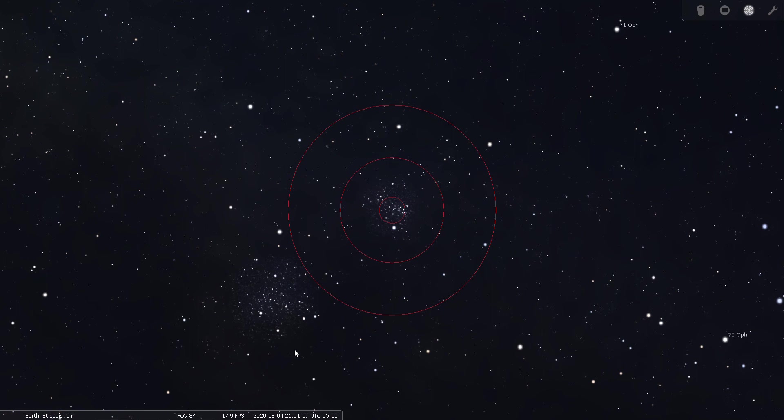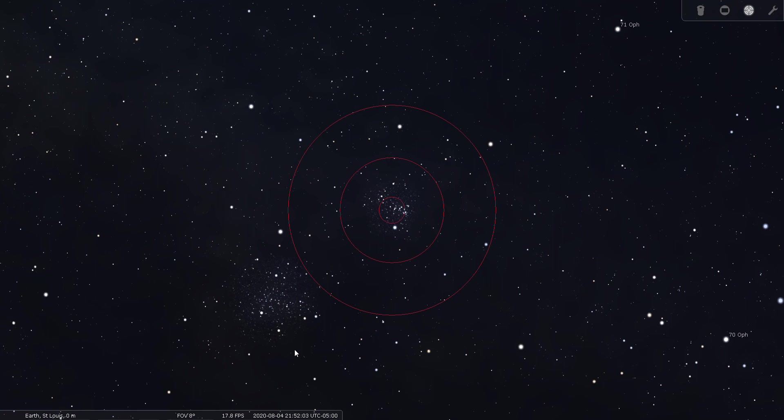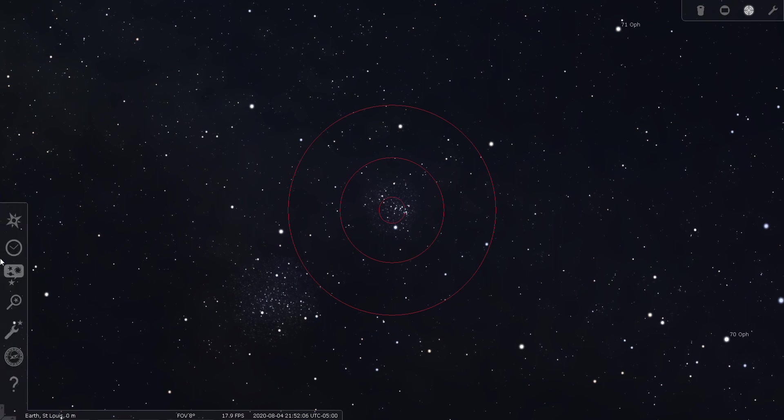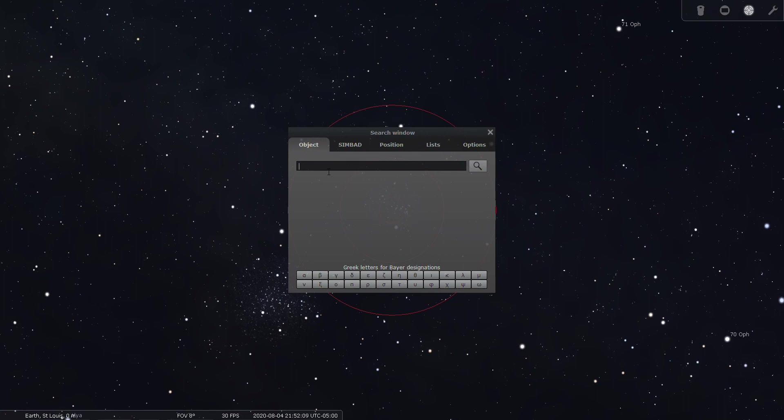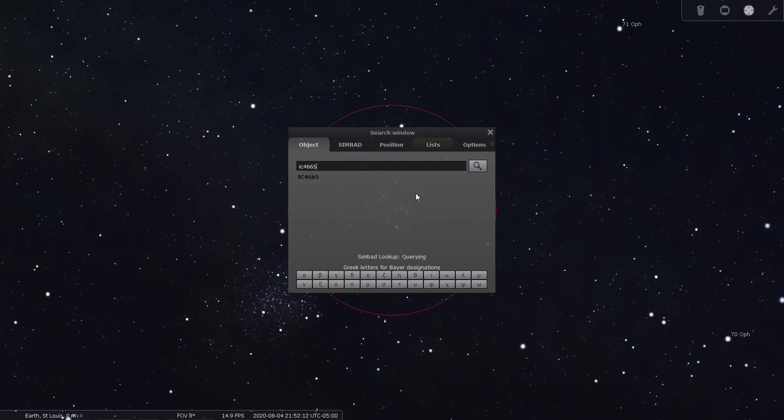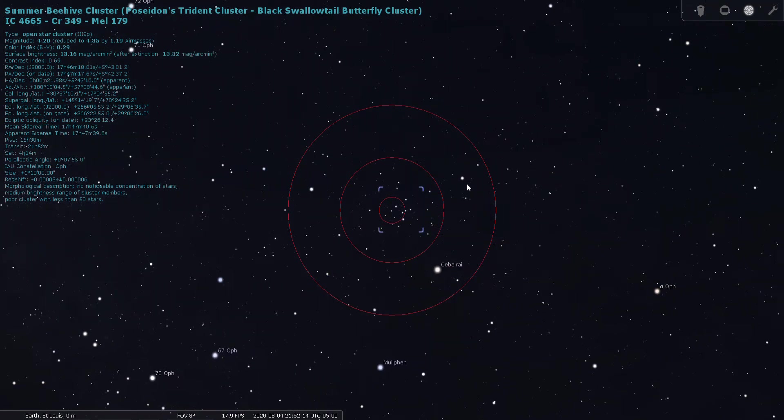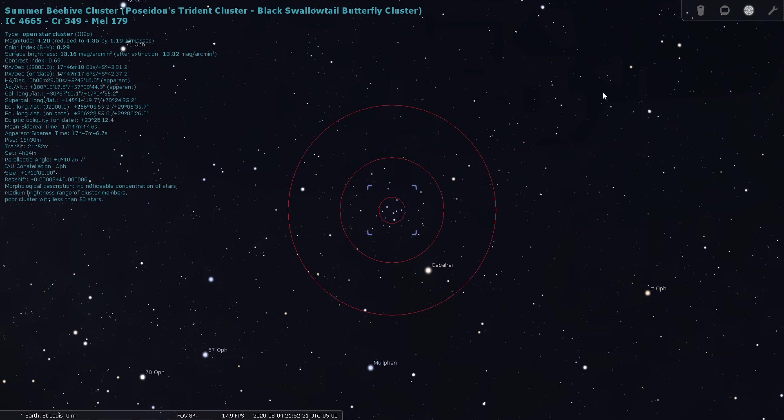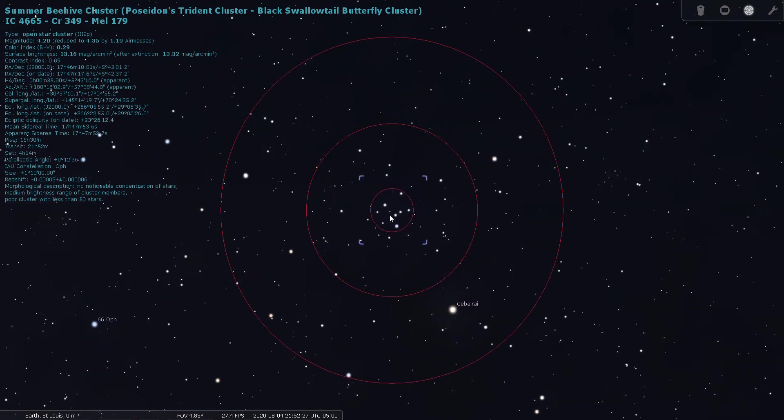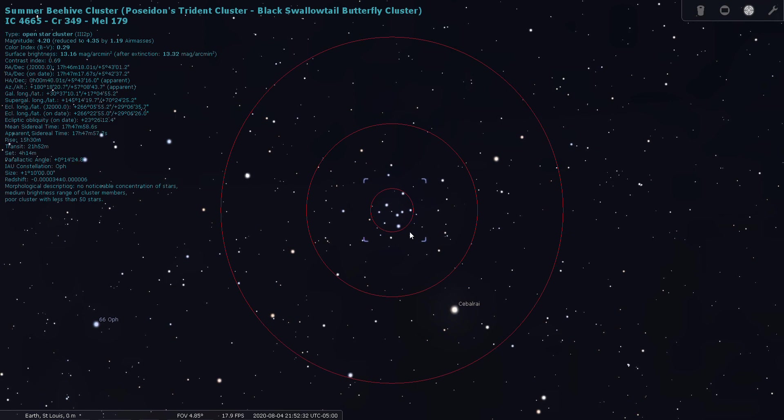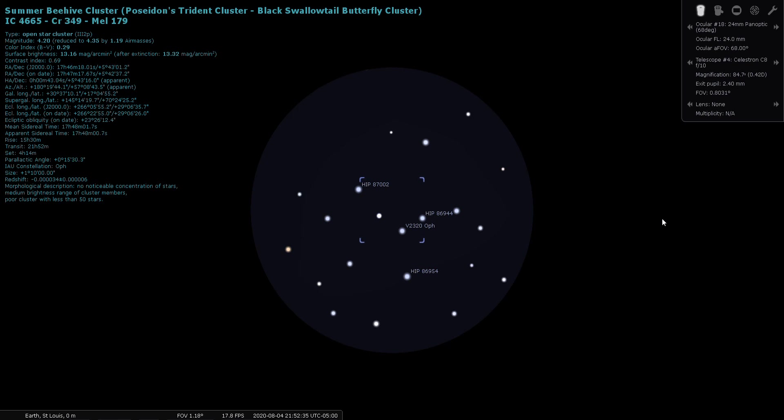And then, for a final deep sky object within Ophiuchus, I have IC 4665. And this one is magnitude 4.2. So this is a little bit looser of an open cluster, which is probably why it's in the index catalog. It's also known as Collinder 349. And through a low power eyepiece, it actually looks pretty nice.